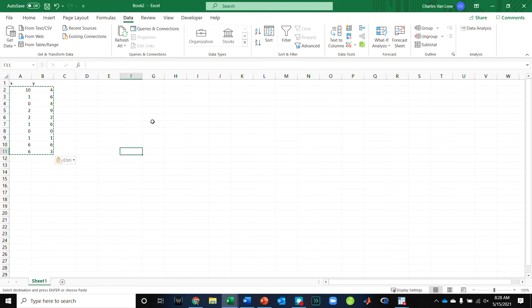So again, I would suggest use a tool. If you'd like to do this by hand, your book tries to give you numbers where you could do it by hand fairly simply. And all the equations, of course, to calculate sum of squares.